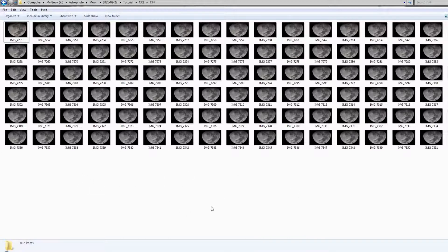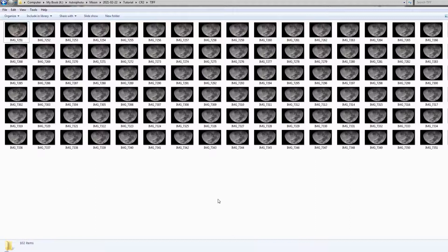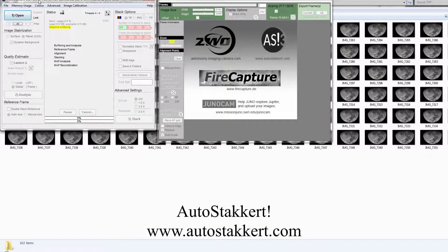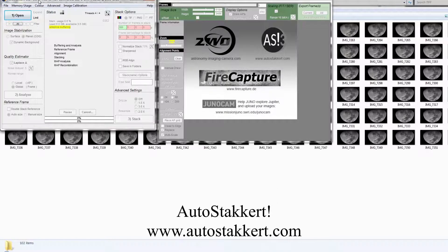Then next we are going to stack these images together. For that, we use a software called AutoStakkert. You can download it free, it is free software.